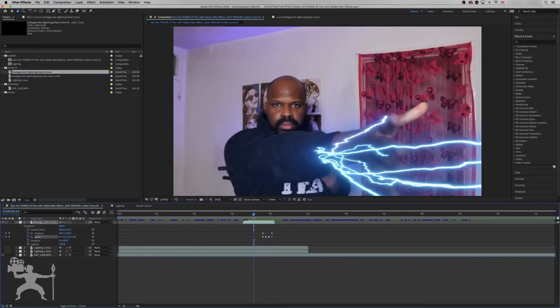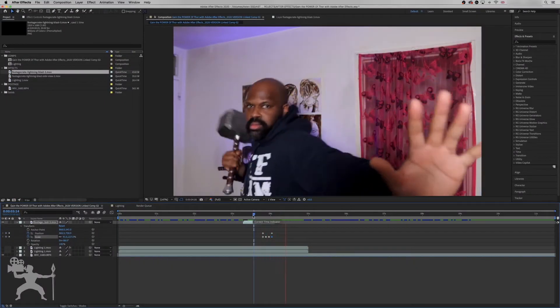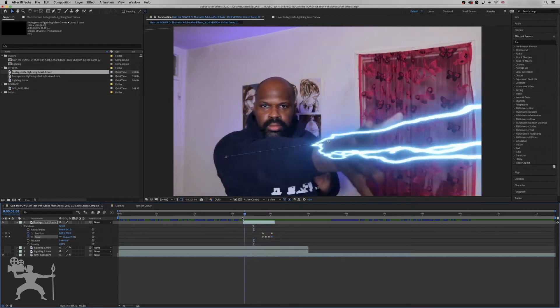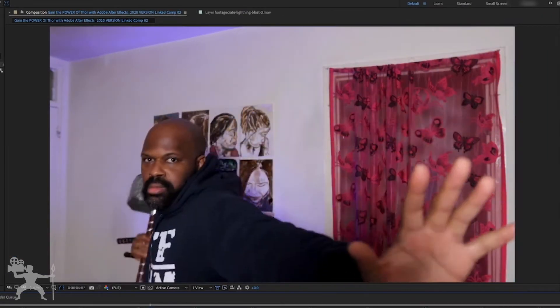In this series I'm going to show you how you can gain the power of Thor with the power of After Effects. In the last episode I showed you how we created the hammer catch effect. In this episode I'm going to show you how we create the summon lightning strike effect as you catch Thor's hammer. Without any further ado, let's get into the video.